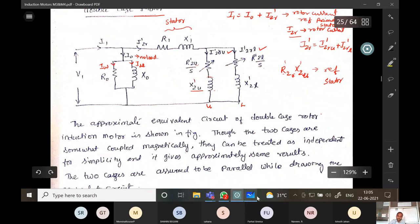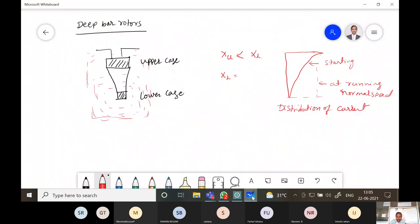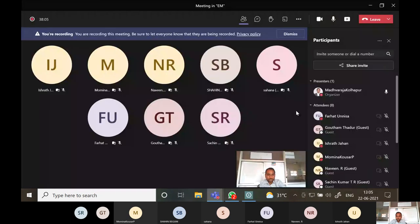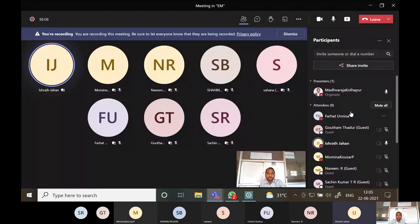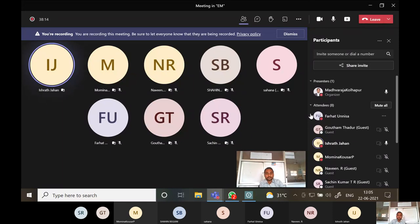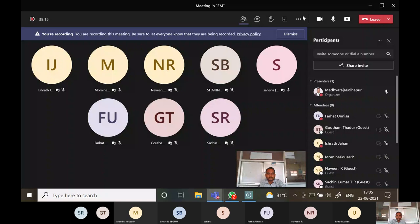Is it clear? Next class we will discuss the induction generator — what is an induction generator and what happens when an induction motor runs as an induction generator. Any doubts? Okay, we will stop here.